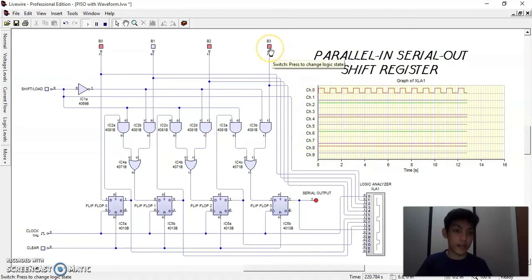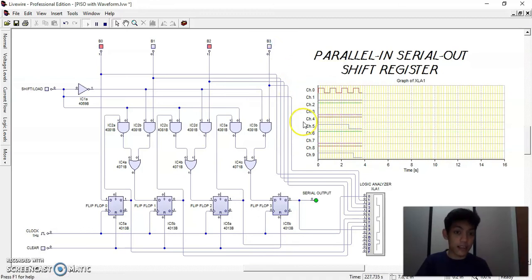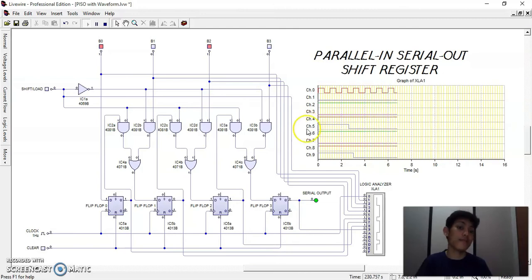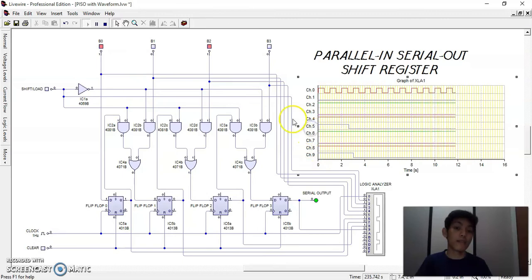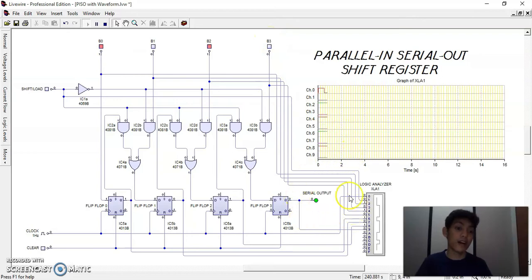We can also notice the changes in the wave patterns of the inputs and outputs in the logic analyzer. If we change binary input 3 to 0 again, we can see a change in the wave pattern in channel 5 and channel 9, which are connected to binary input 3 and the serial output.